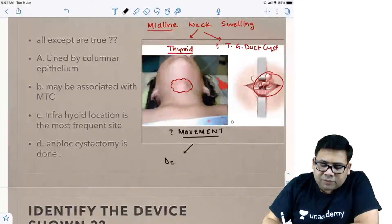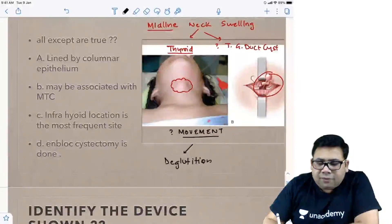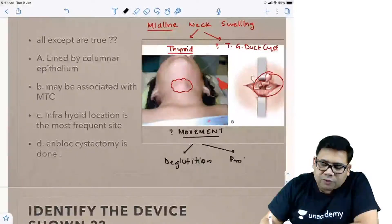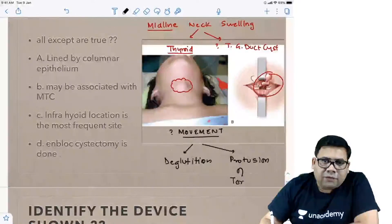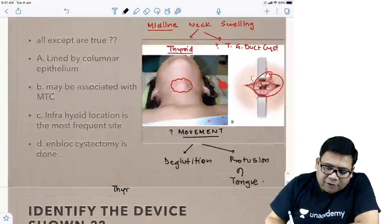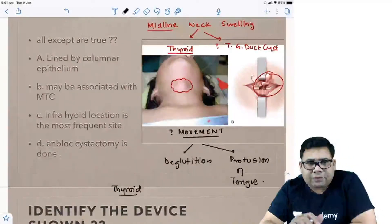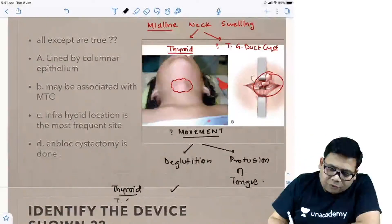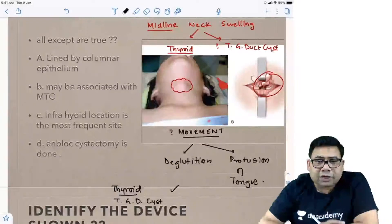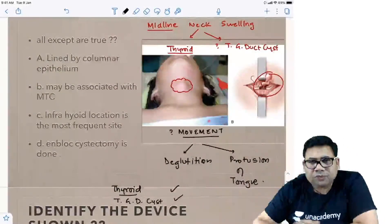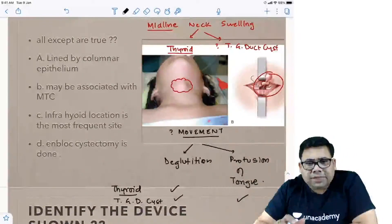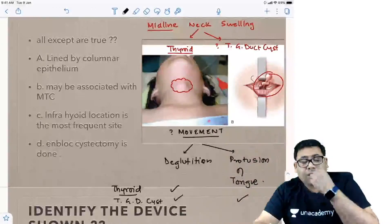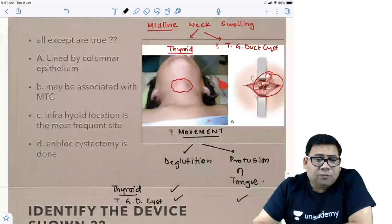Point number one is movement with deglutition, and the second is movement with protrusion of the tongue. Any swelling enclosed under the deep cervical fascia will always have movement with deglutition. But a thyroglossal duct cyst is connected to the base of the tongue, so you will have movement with deglutition AND movement with protrusion of the tongue. A thyroid swelling will have only movement with deglutition.